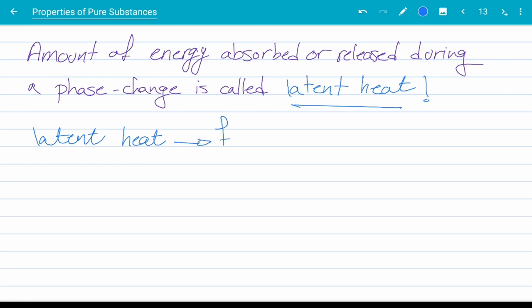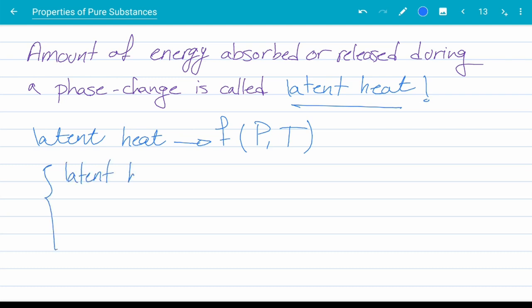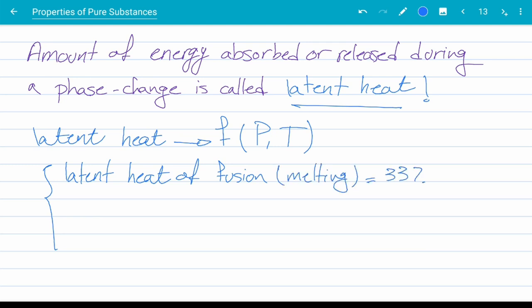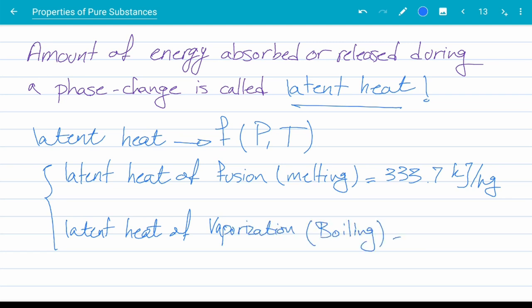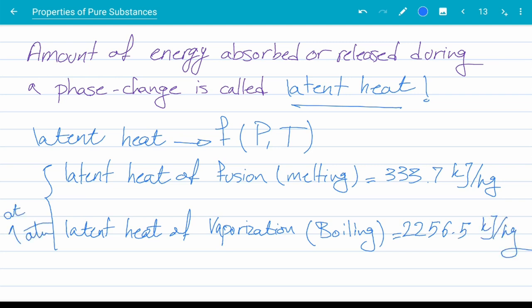Latent heat in general is a function of pressure and temperature of your system. For water at one atmosphere, the latent heat of fusion, which is the melting or freezing process, is 333.7 kJ per kilogram, while the latent heat of vaporization, which is boiling or condensing, is 2256.5 kJ per kilogram.